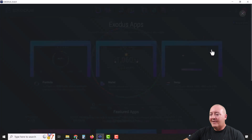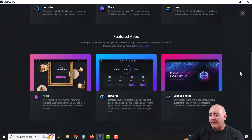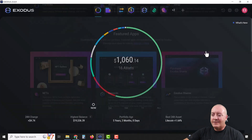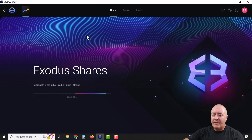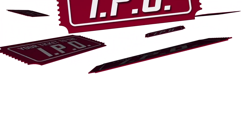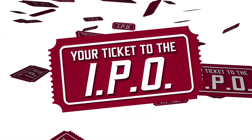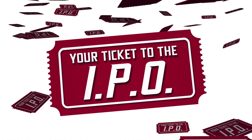Last but not least, we have Exodus Shares. This is for their initial public offering — if you want to invest in the Exodus company itself, you can go ahead and do that right here.